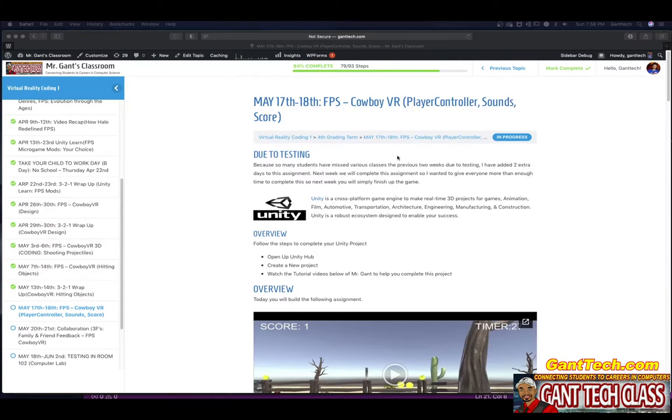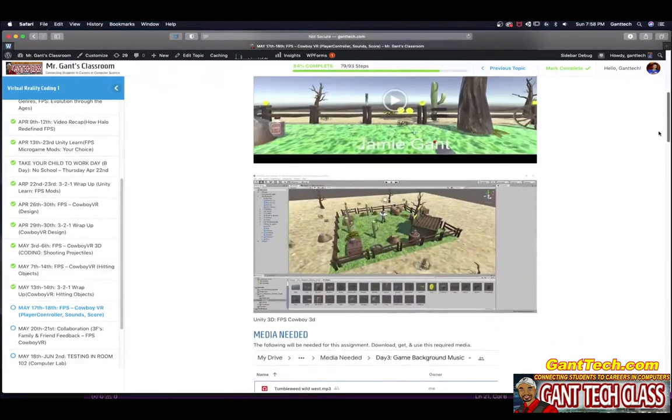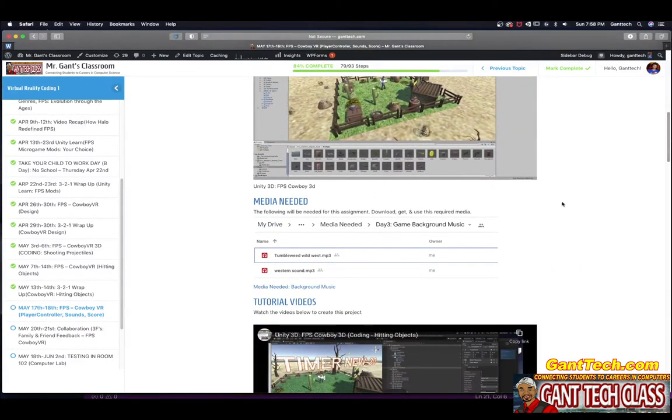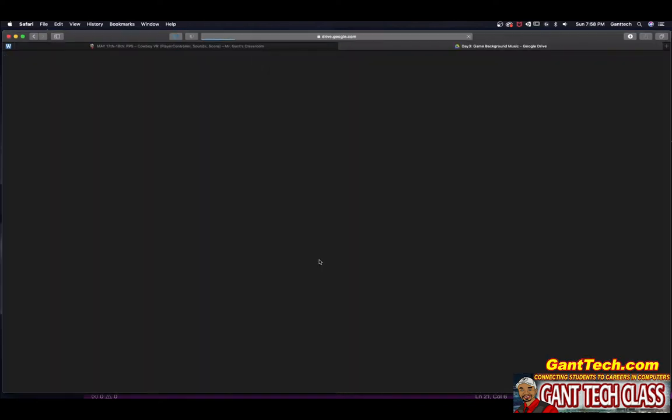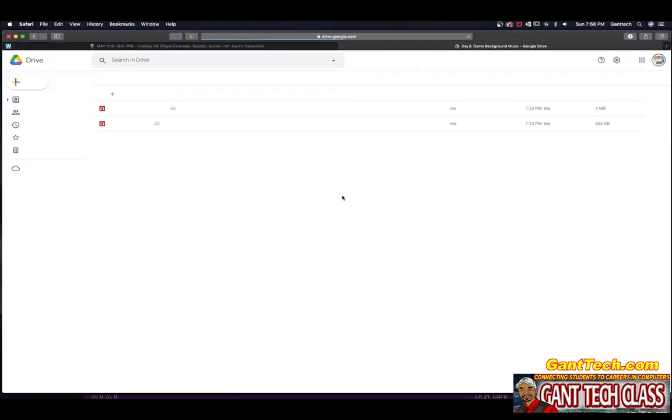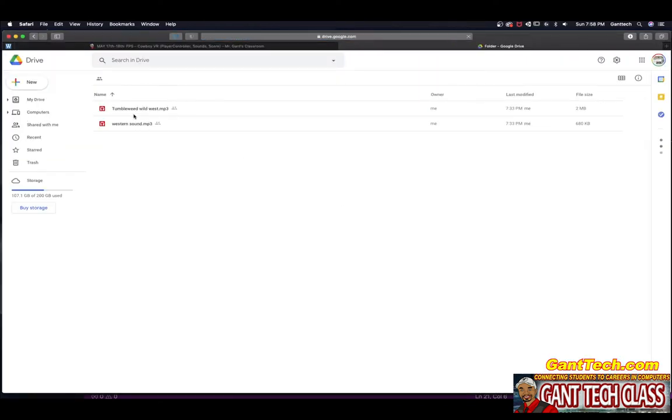In this video we're going to go over the last part of your FPS Cowboy 3D game, adding in player controller and sounds. You can see on the class page you're going to need this media. This is the background music, and you get two choices.